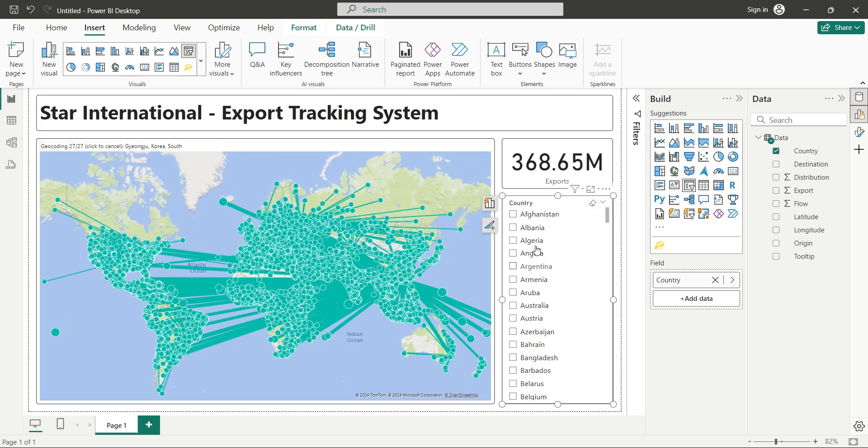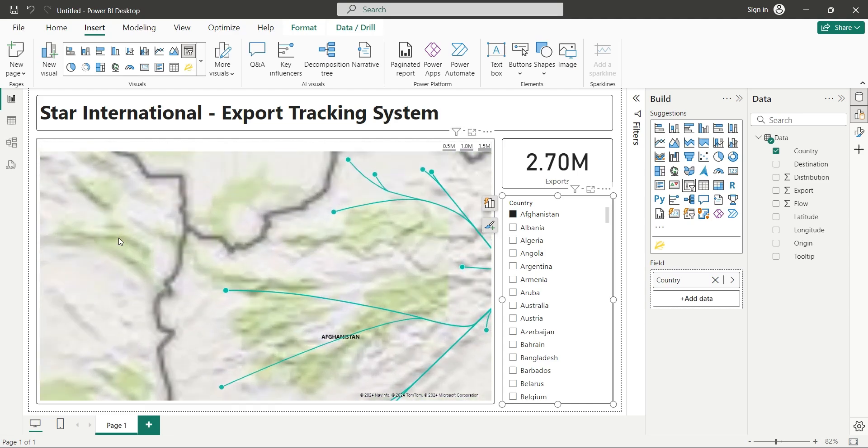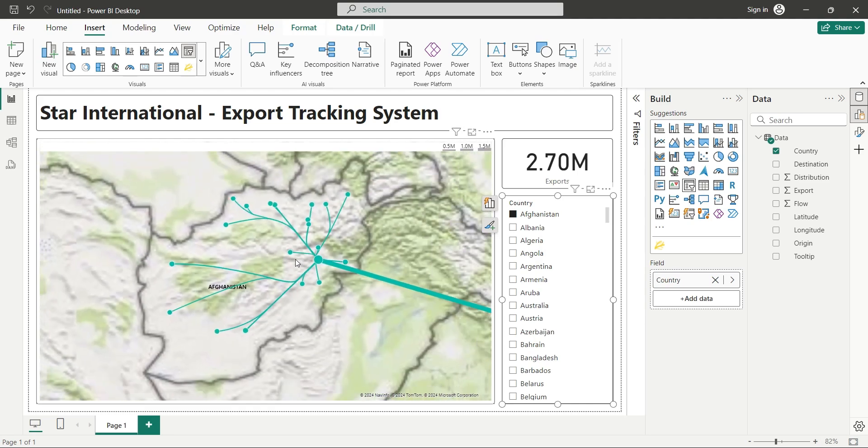So, let's select Afghanistan. And this is the flow of products to and inside Afghanistan.